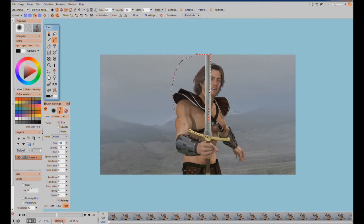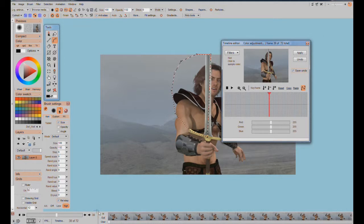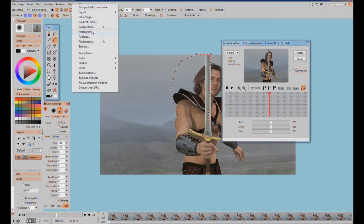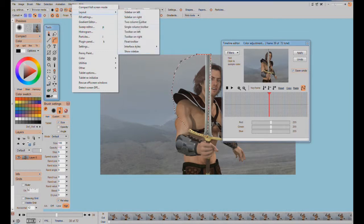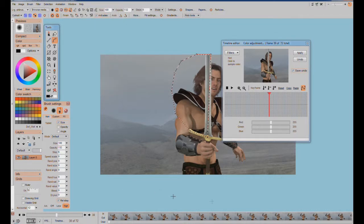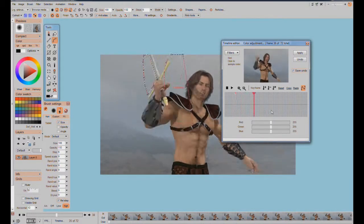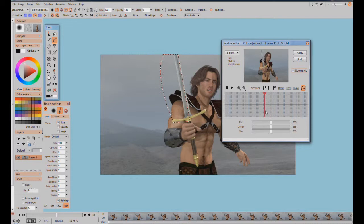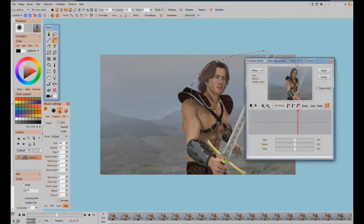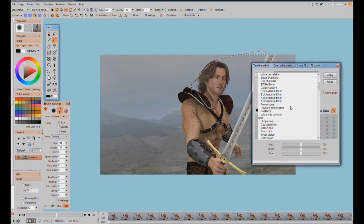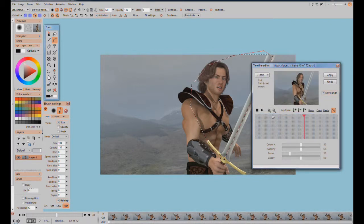Now I'm going to come into the timeline editor. Normal Howler behavior has the timeline on top — I'm used to Carrera where it's at the bottom, so I just switched the layout. Howler is fantastic at how you can switch things around and change your interface. So your timeline is probably up on top — I changed that. Now in the timeline editor I need to apply a blur. Let's come to somewhere it looks really aggressive and look at our blur selections. We can have a simple blur, Gaussian blur, motion blur, zoom blur, mystic vision, or dark vision.